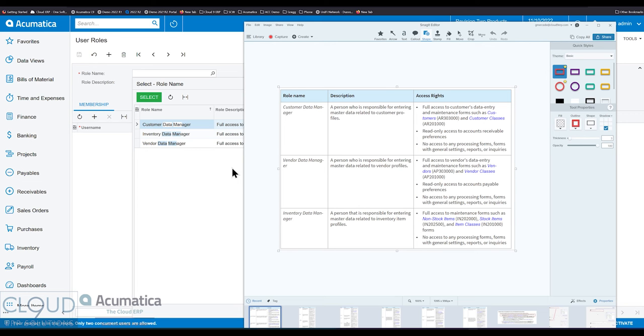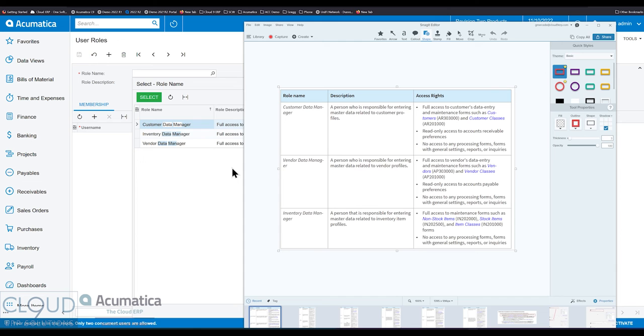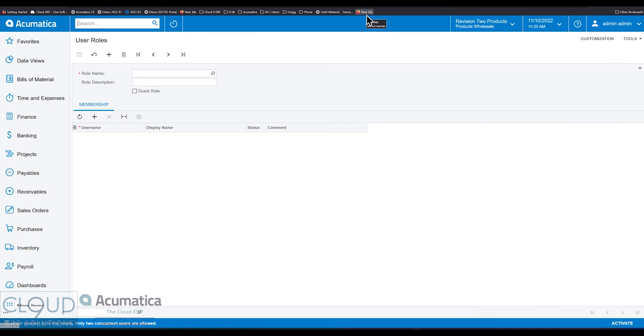Vendor data manager, the same thing, only on the vendor side. And an inventory data manager can complete any kind of stock and non-stock item profiles. They have full access to those forms, but no access to the settings, reports, or inquiries under inventory.